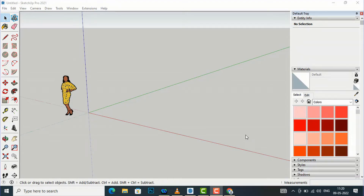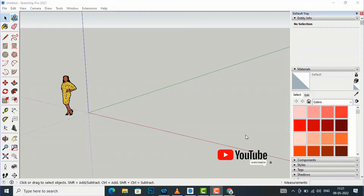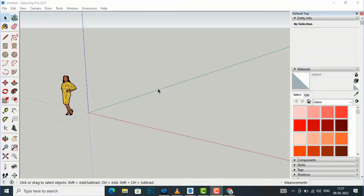Hello friends, welcome back to another video tutorial in SketchUp 2021 for beginners. I am Architect Sonoda from Glad Studio. In today's video tutorial I am going to discuss 3D Warehouse in SketchUp — what is 3D Warehouse and how to use it. To go to 3D Warehouse, you are required to go to Window.